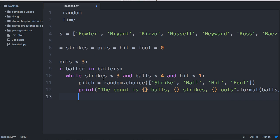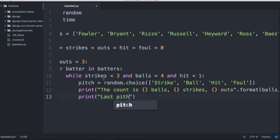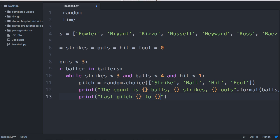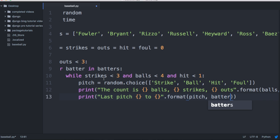Down here we're going to add another print statement — this time it's going to print the last pitch. We'll add curly braces and also print who the batter was at that time, using dot format with pitch and batter. We're using the temporary variable from the for loop and the pitch variable from the random choice.